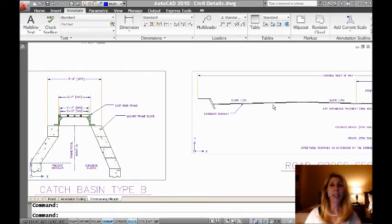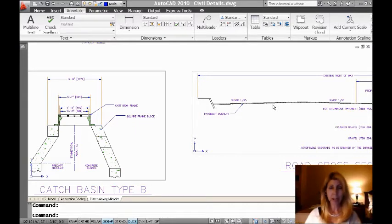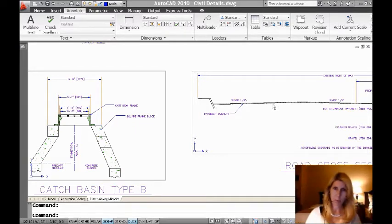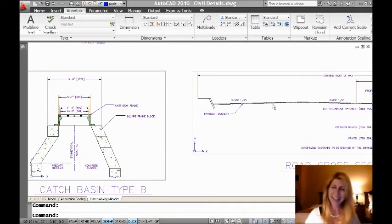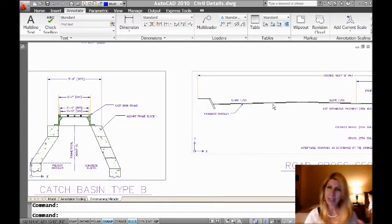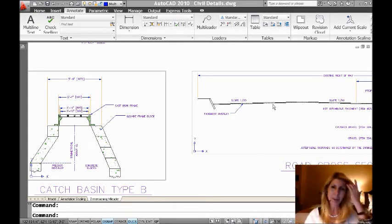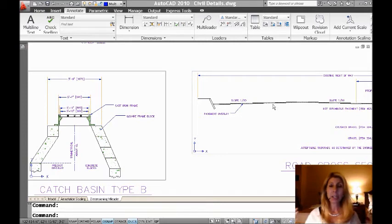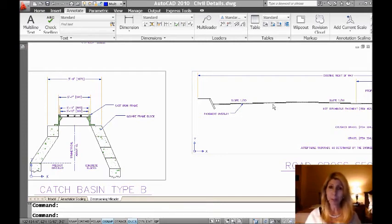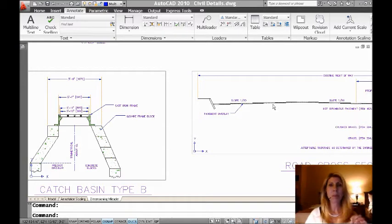So today I'm going to be talking to you about a command called multi-leader. Now, we've had the leader command for a billion years, it feels like, a long time, and it's not the best command in the world, it's okay. And then Q leader came out, which was actually quite a bit better, but still had room for improvement. Well, now we have the fabulous multi-leader command.